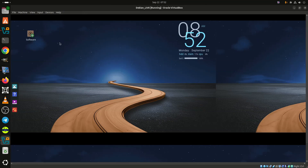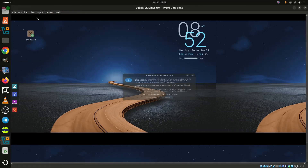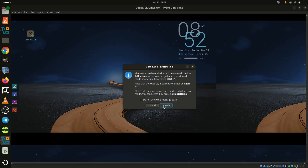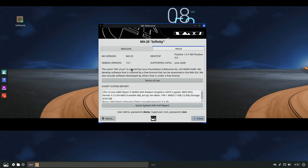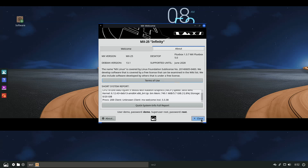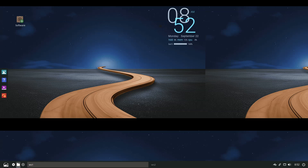Today, the team behind the distro has announced the first beta release of MX-25 Infinity, now available for public testing. Built on Debian 13.1 Trixie and MX repositories, the beta offers both Systemd and Sysvinit editions across Xfce, KDE Plasma, and Fluxbox desktops.